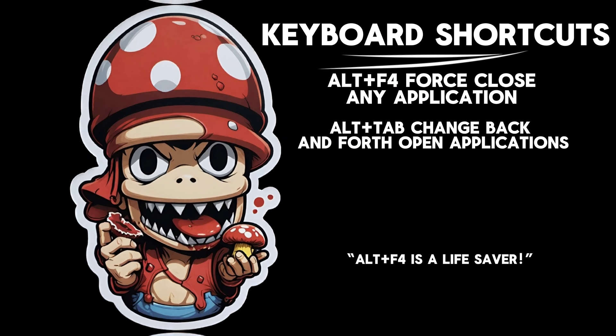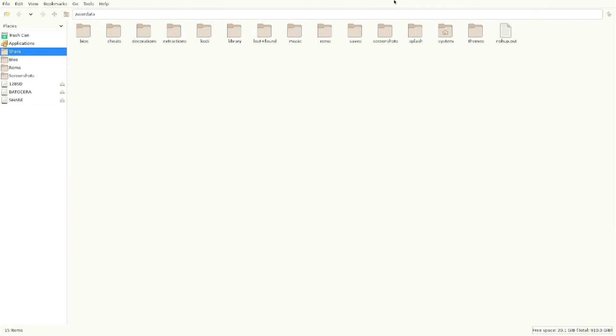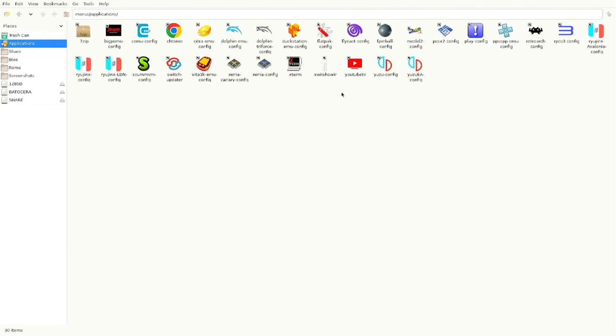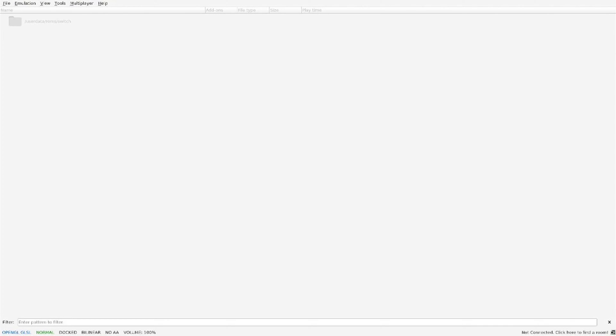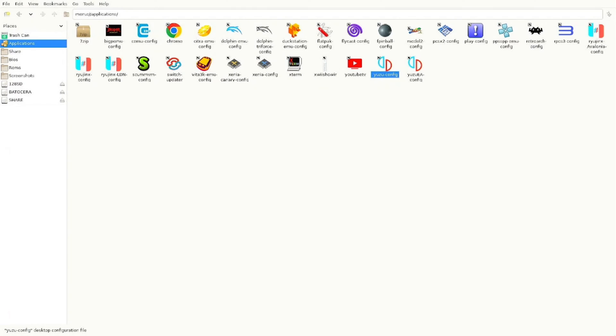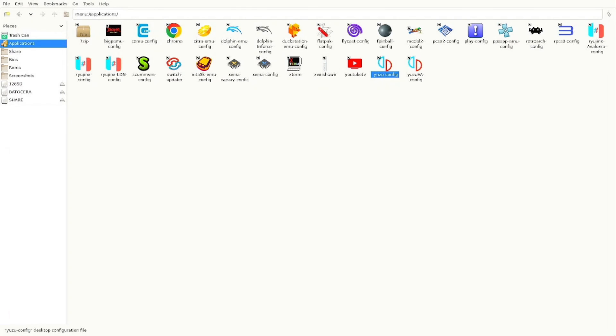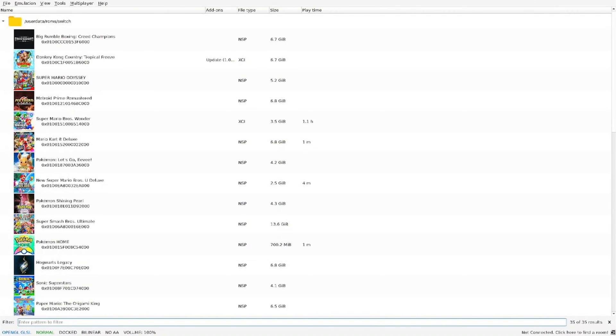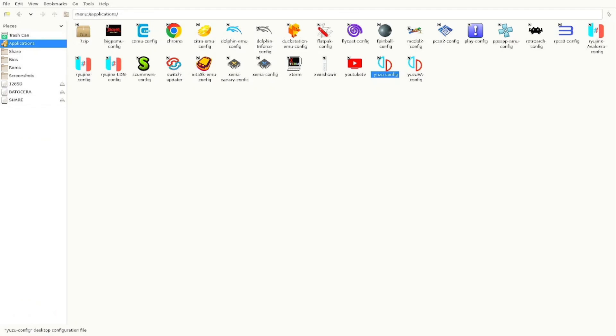All right, these tips are going to be just quick keyboard shortcuts. You have the alt tab. If you click alt tab, you can actually go back and forth from different windows. So I'll go in here to the Yuzu app just to show you and I'll click alt tab and it'll let me go back into the file explorer. Click alt tab again and it lets me go back. Another lifesaver is the alt F4. It force closes any application.